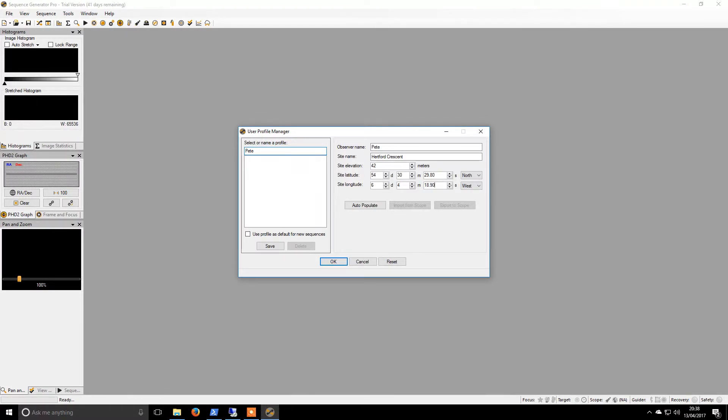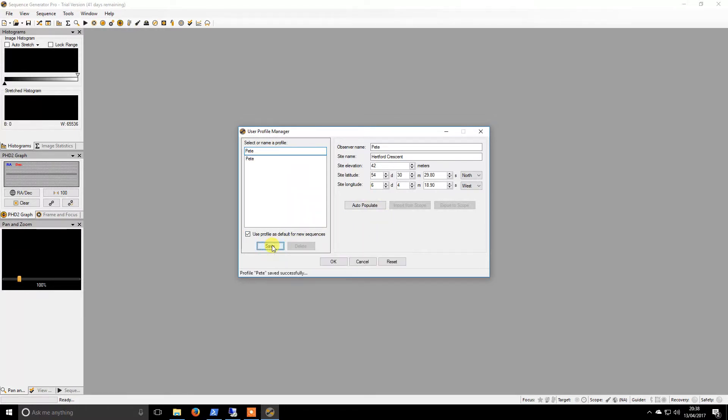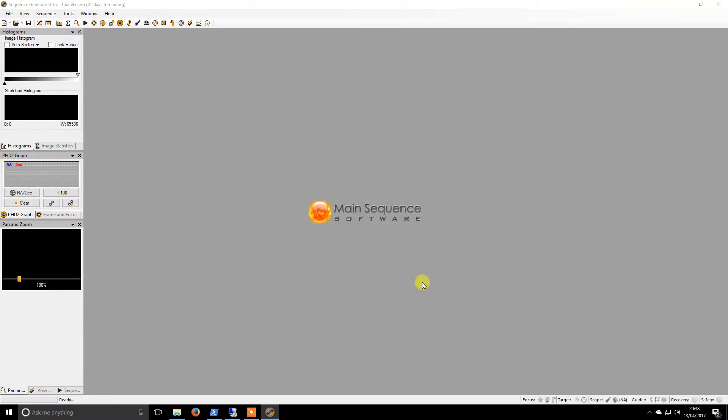I'm not sure how desperately accurate this needs to be, so we will save this and that is that bit done. Trying to keep these videos a bit short.